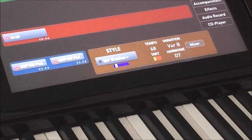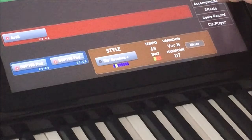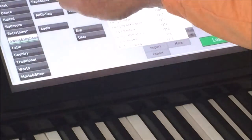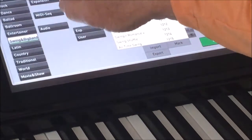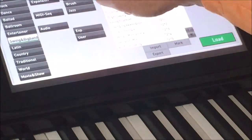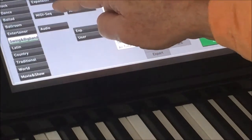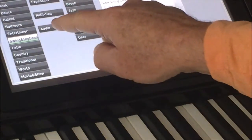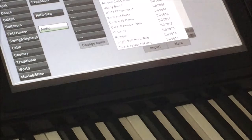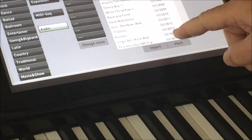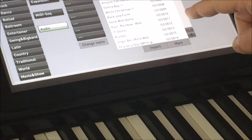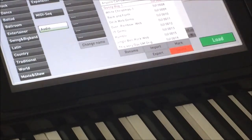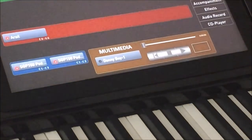Let's start off by touching accompaniment. Notice here these are the styles and different genres of music. In the middle, you've got MIDI sequence and audio. We're going to look at an audio file first — I have a couple of them already loaded on the organ. I did that by importing them from a USB stick. So let's just pick Danny Boy and hit load.